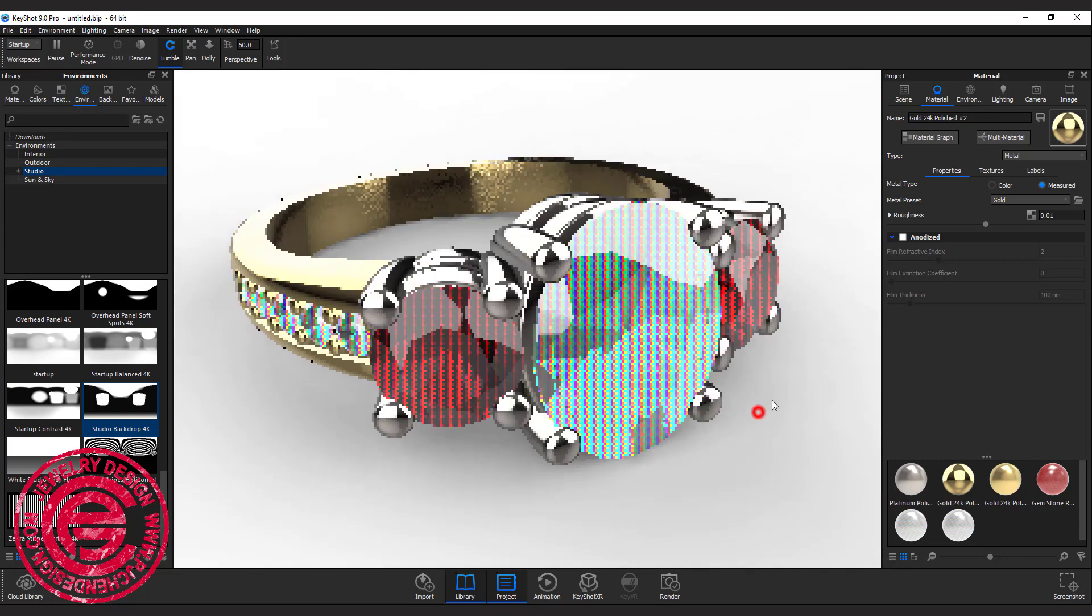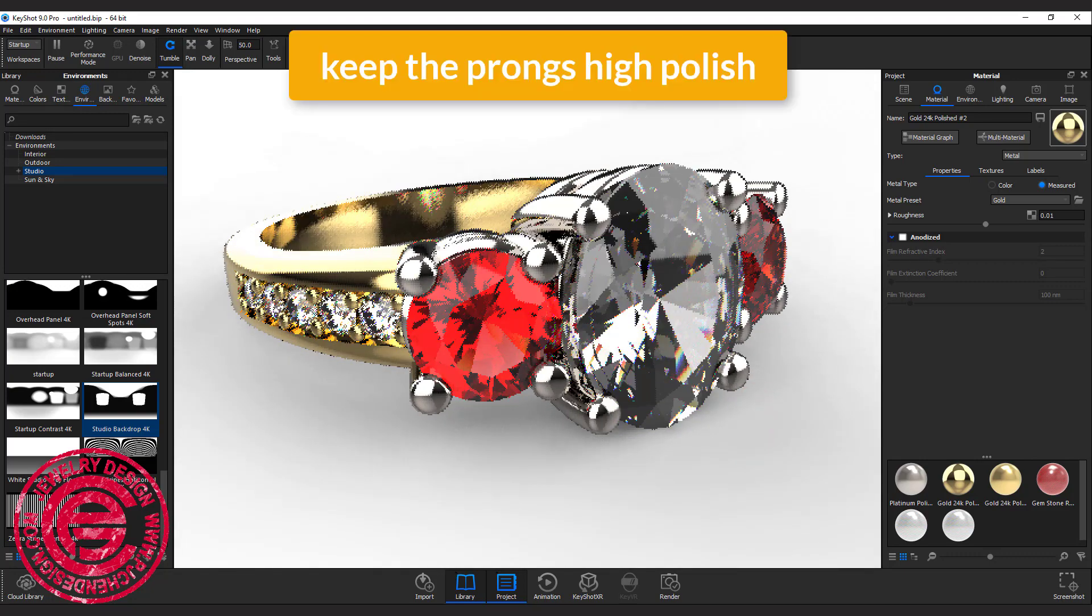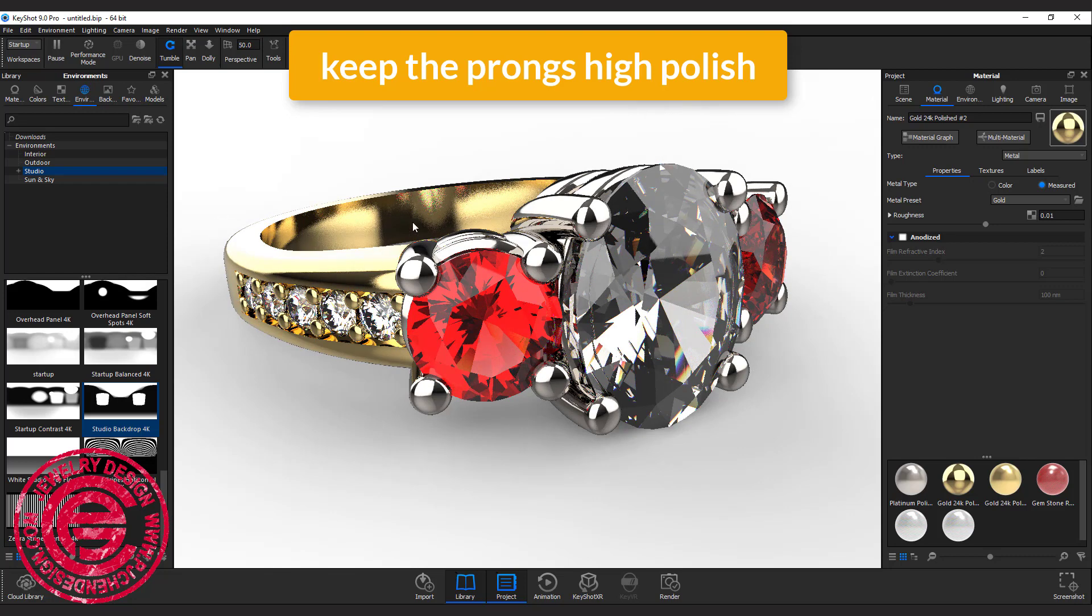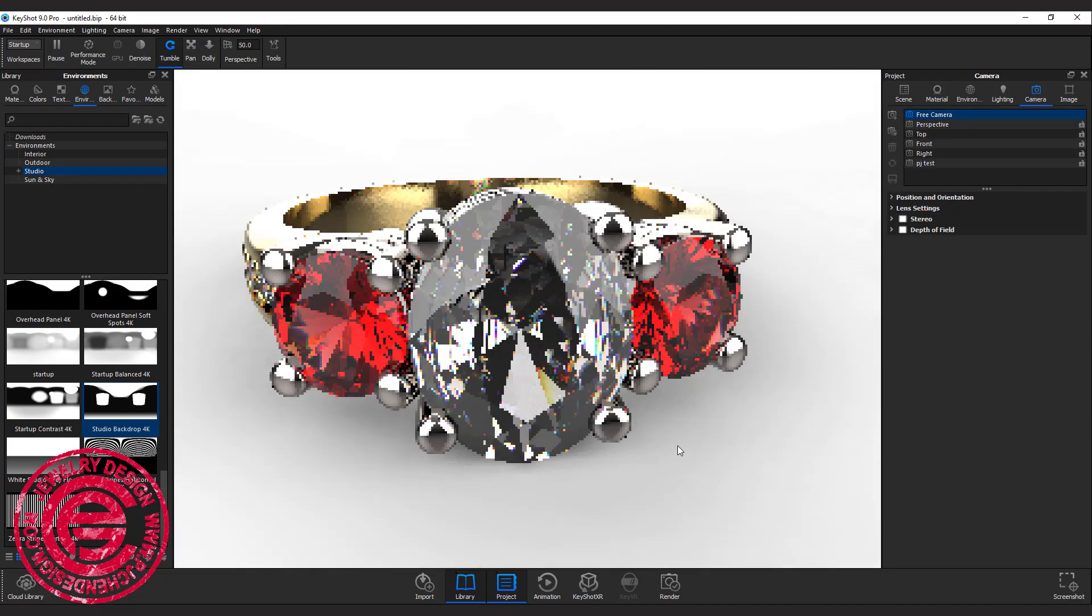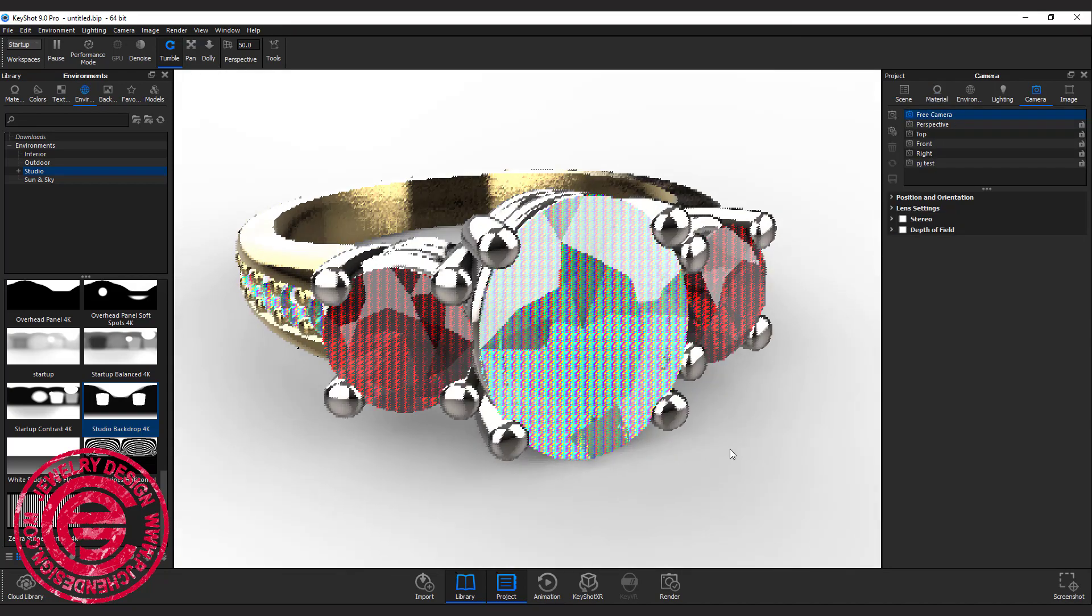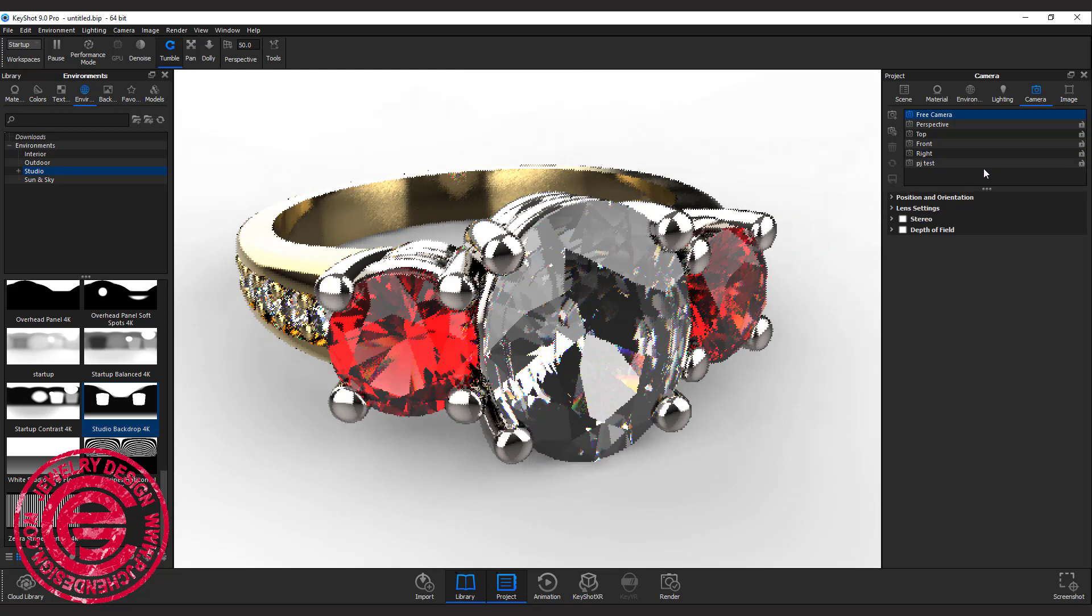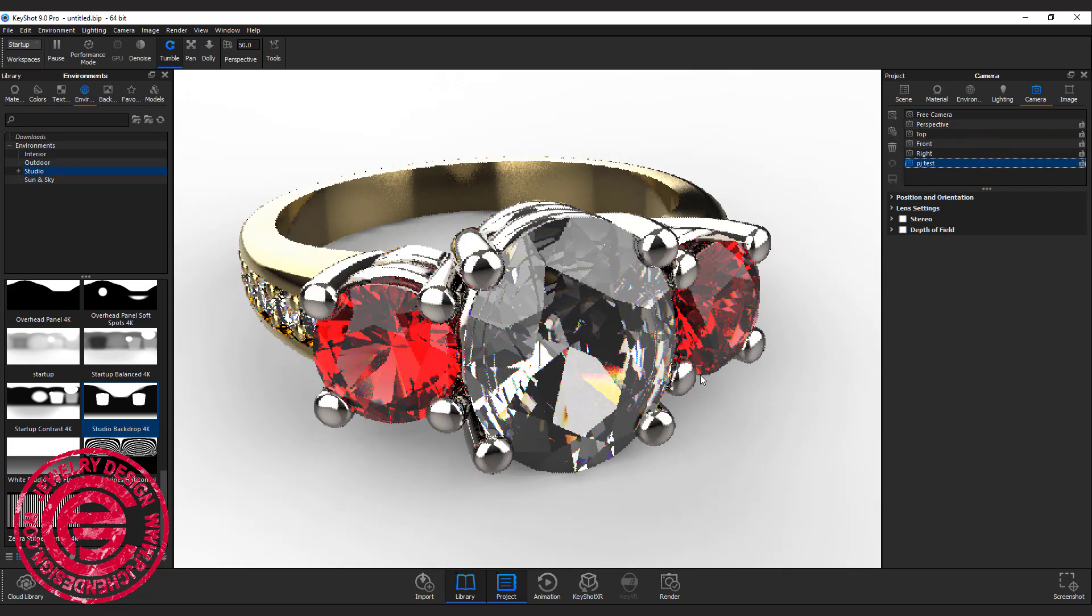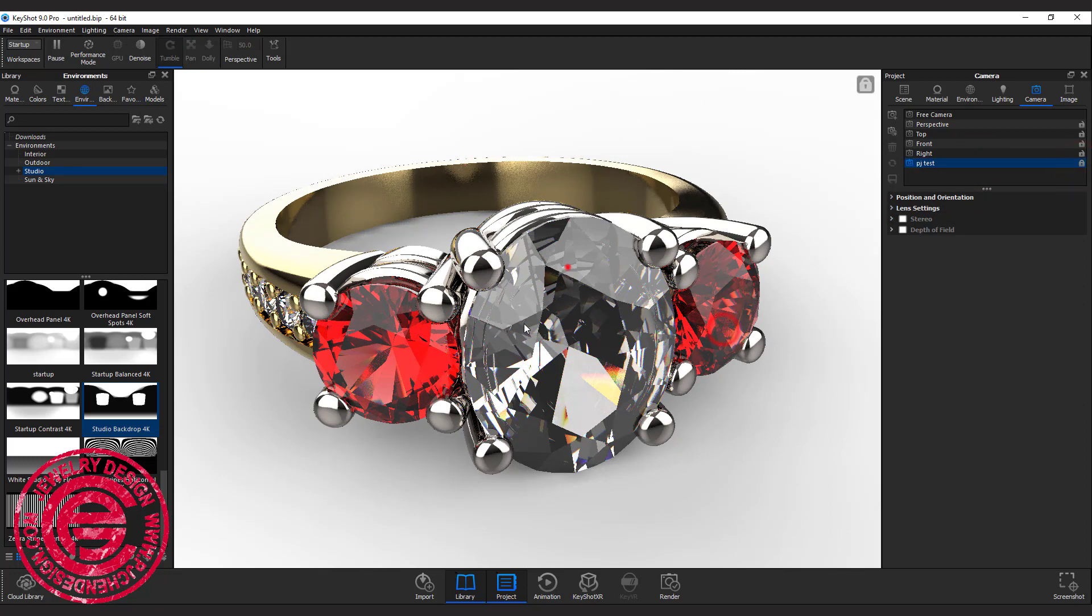That's something I would like to do. However, I do like to keep the prong to be high polish. The more polish you have, the better reflection on the stone, so this is what I would like to keep there. If we move out of the angle for what we want, remember we did save the camera, so we can just double click and it will go back to what we have.